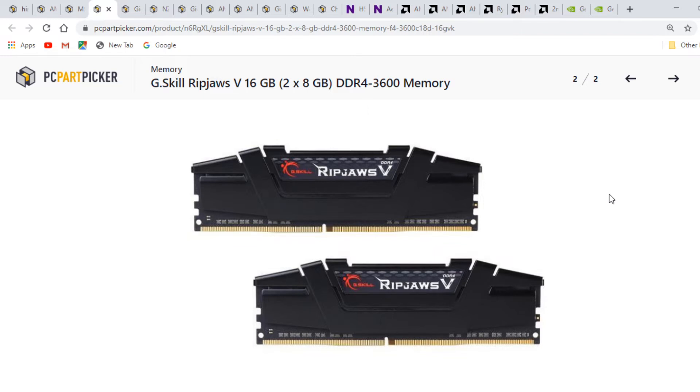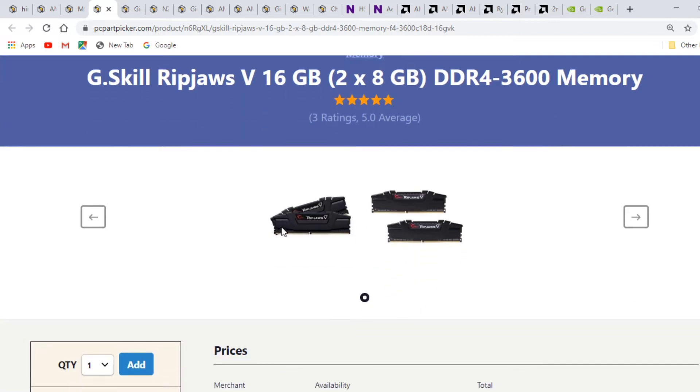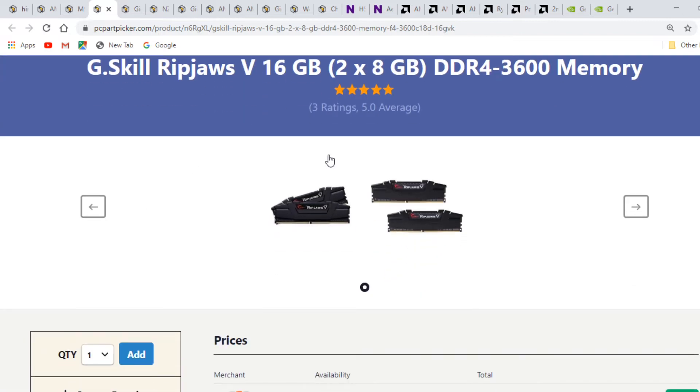For Ryzen 2nd generation like the 2600 or 2600X, go for 3200 or 3400MHz because faster 3600 DDR4 RAM isn't supported. For older generation CPUs go with 3200, and for 3000 series go with 3600MHz RAM.